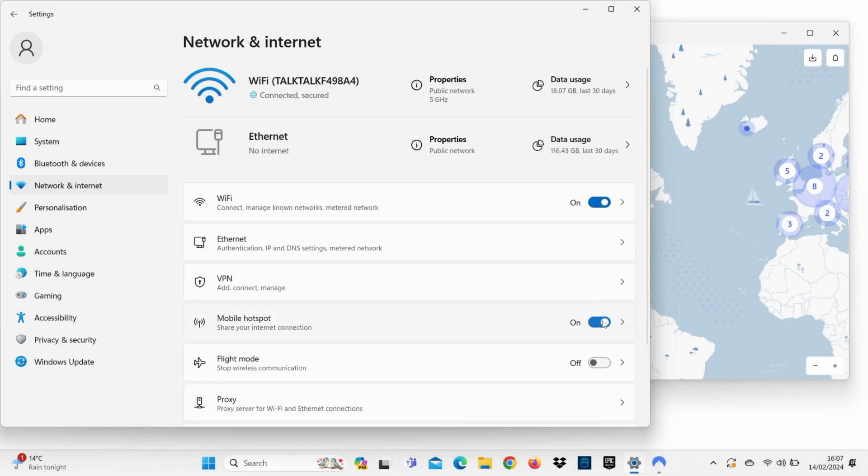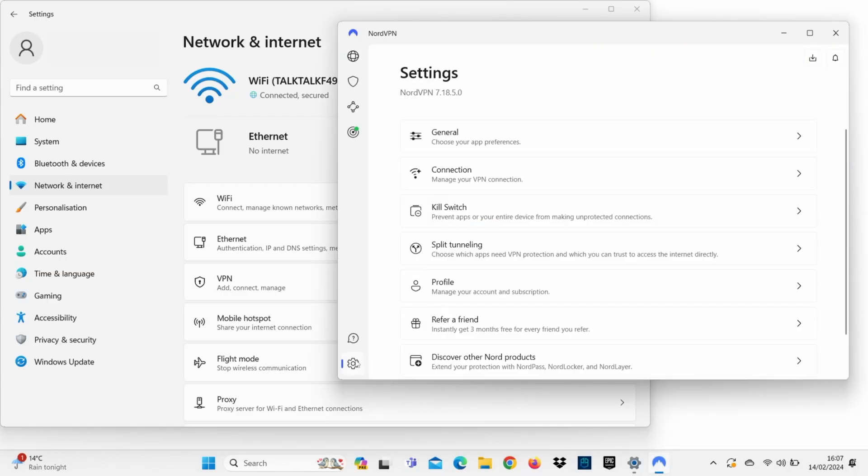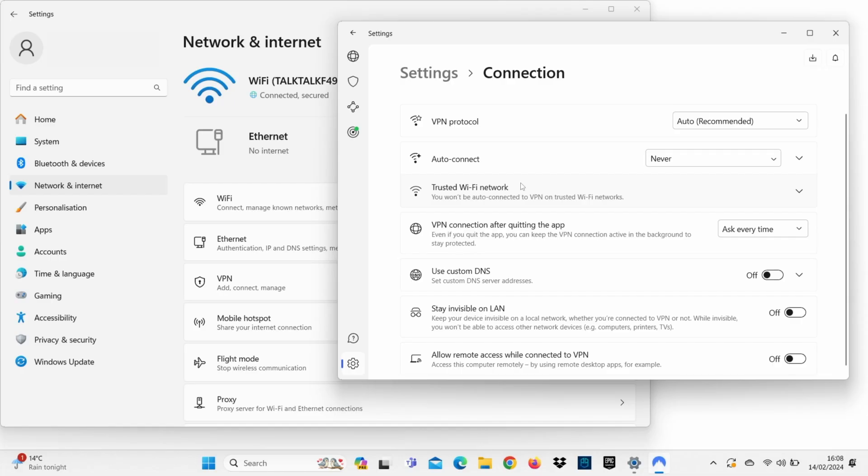Next, open your chosen VPN. We're using NordVPN as an example. And change your protocol to OpenVPN UDP or TCP, either is fine.